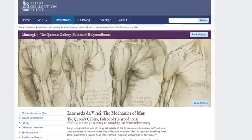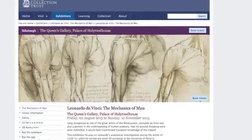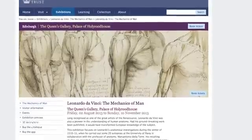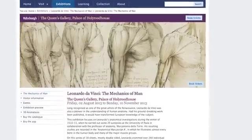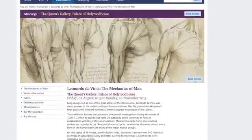The Mechanics of Man exhibition is being held this year at the Queen's Gallery of the Palace of Holyroodhouse, as part of the Edinburgh International Festival. The reason I was invited is because the theme of this year's festival is technology.